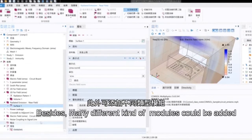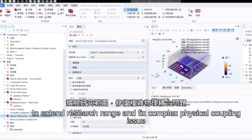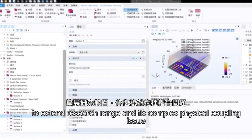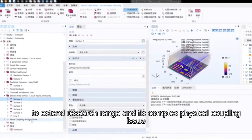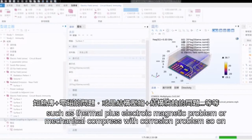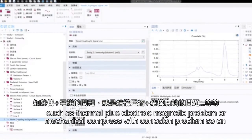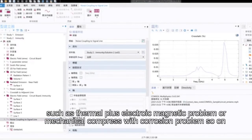Besides, many different kinds of modules could be added to extend the research range and fix complex physical coupling issues, such as thermal, electric, magnetic problems, or mechanical compress with corrosion problems, and so on.